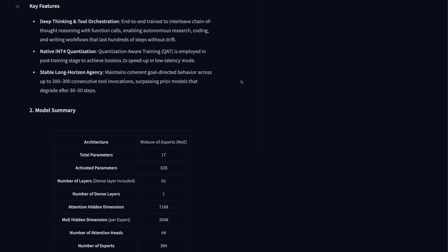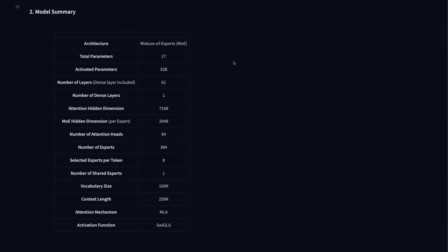So the total size of this is a trillion parameter mixture of experts model. It's got only 32 billion parameters active in here. And definitely fits into the ratios we're seeing of active parameters to total parameters being in the 20 to 1, 30 to 1 kind of range.